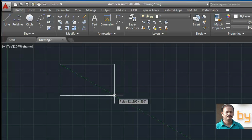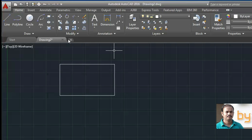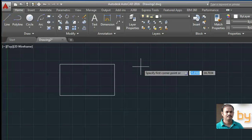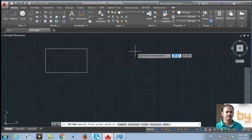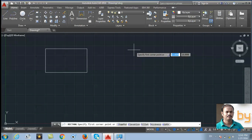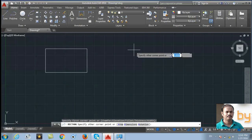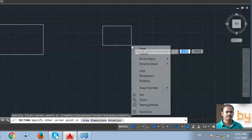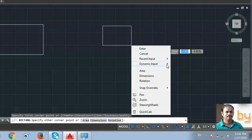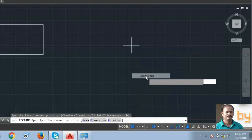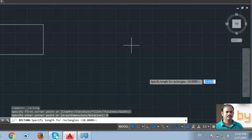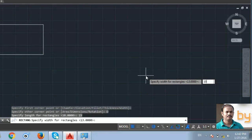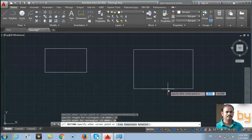Or you can draw by specifying the dimension. Specify the first corner and right click, enter dimensions. Suppose I want to use 15 unit as the length of the rectangle and 10 unit as the width. So it will draw a rectangle like this.